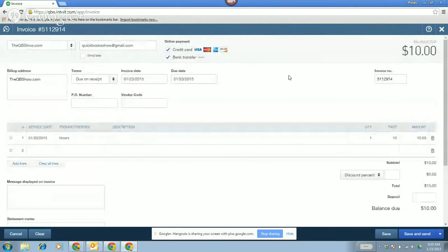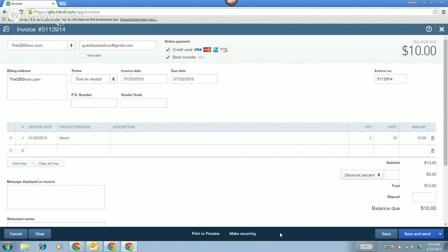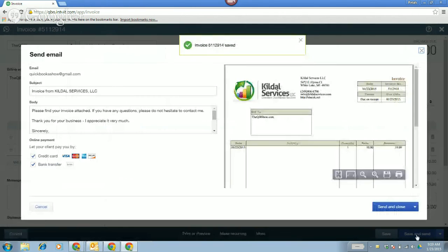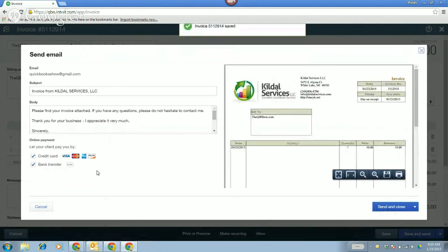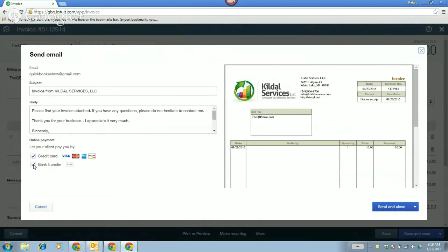So at this point I have a $10 service and I'm going to leave credit card and bank transfer there. I could check send later, but I'm going to send it now because we're doing this in real time. You can also set up recurring invoices or recurring sales receipts that QBO will send out automatically with auto email — or you can click make recurring from the invoice screen. I'm going to click save and send.